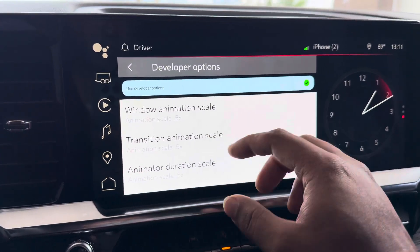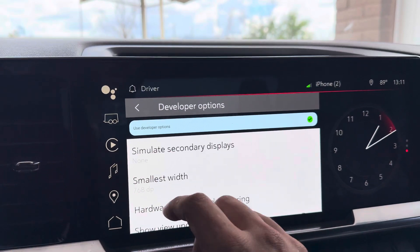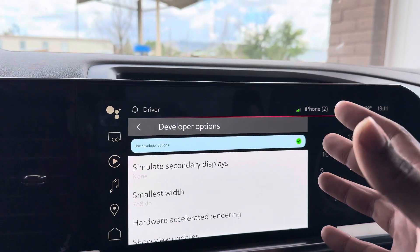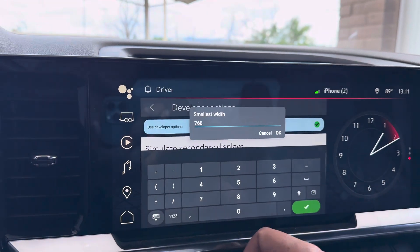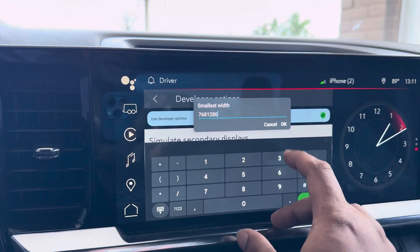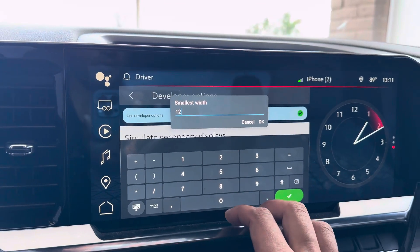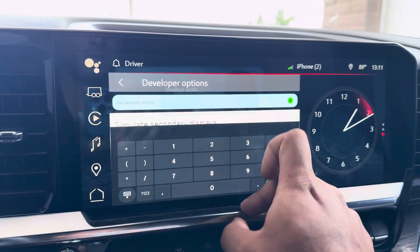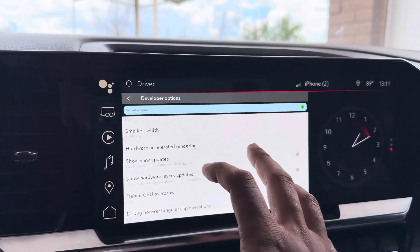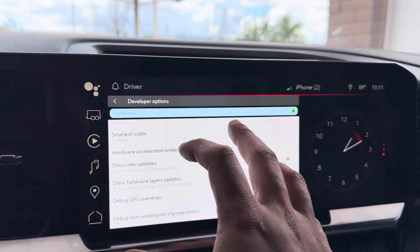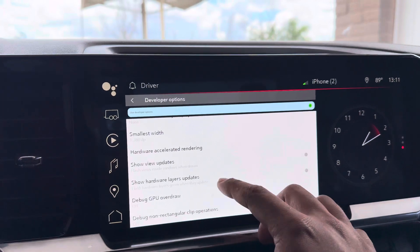Scroll down to here and come to Smallest Width. This is going to make the size of this screen even bigger. Change it from 768 — you're going to change it to 1280. This makes a bigger screen resolution with your display. There we go — so this makes more screen real estate available.